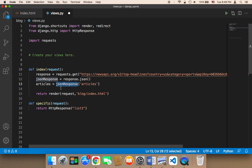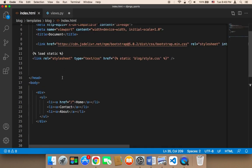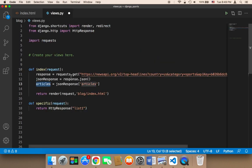Finally, we need to pass this articles to the index.html in order to be used and in order to be displayed to the user, in order to loop over the articles and in order to display the articles to the user.